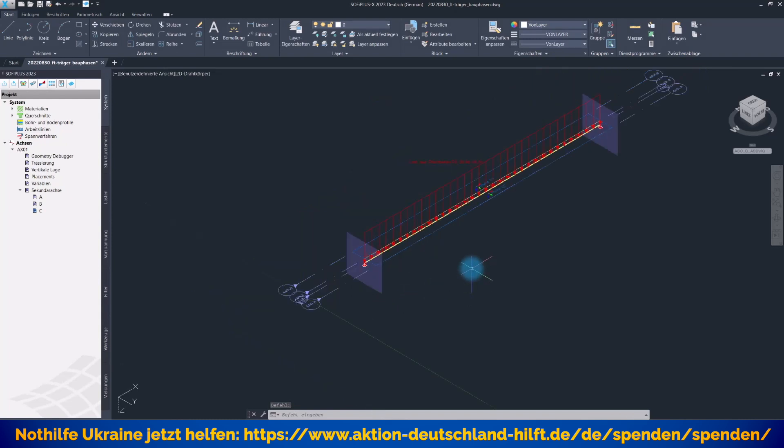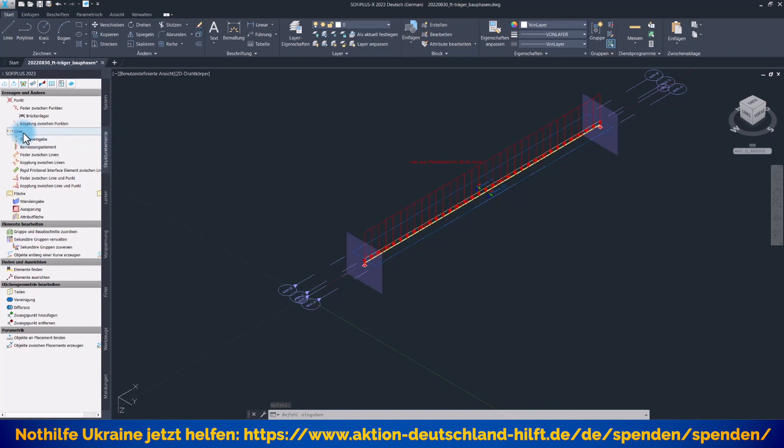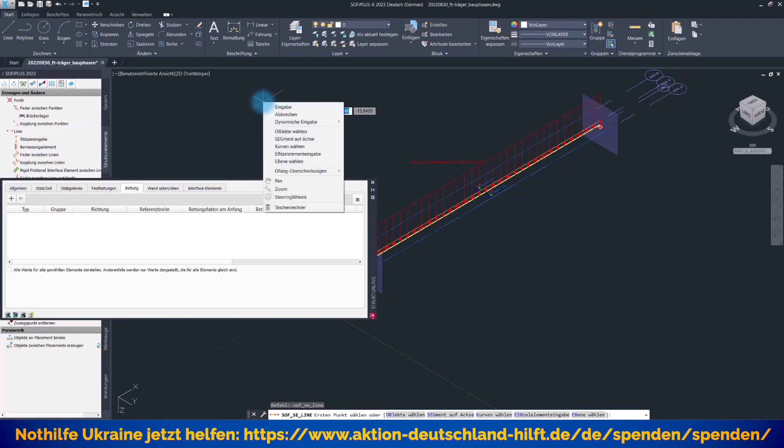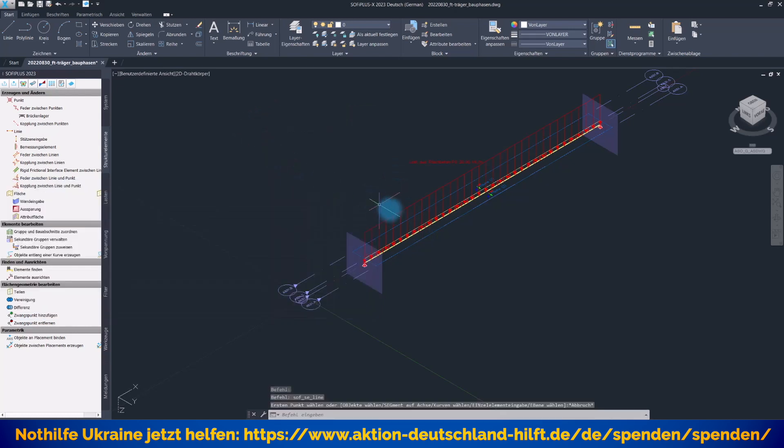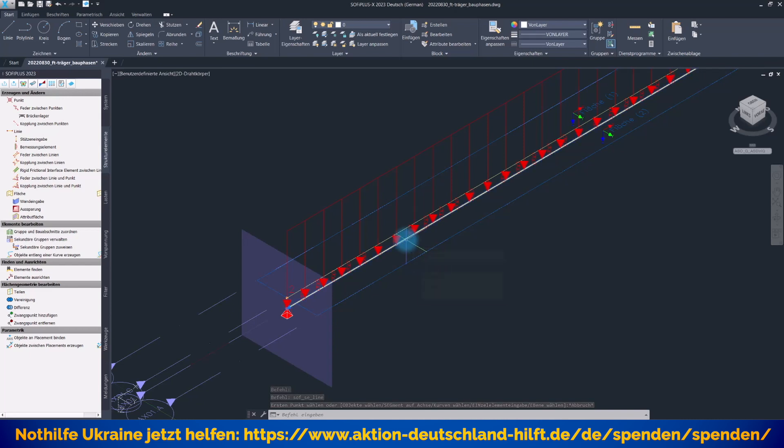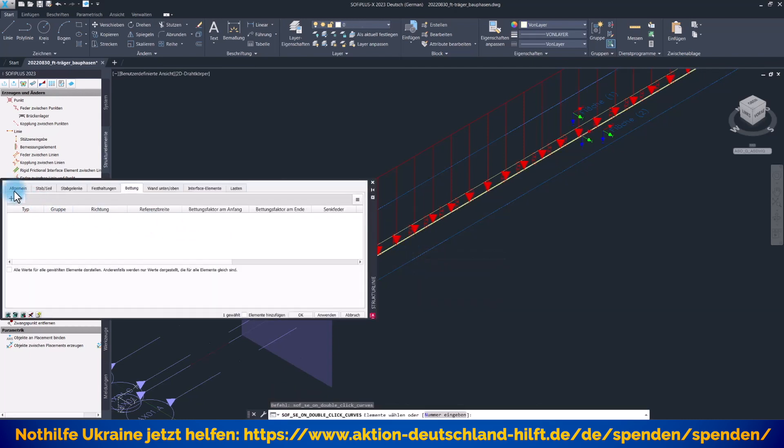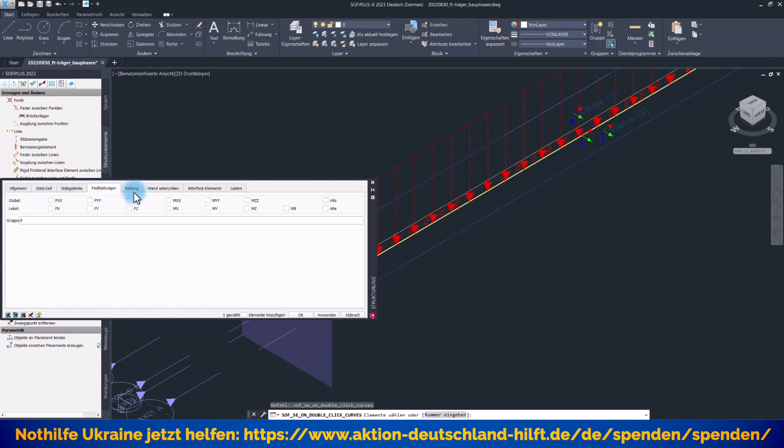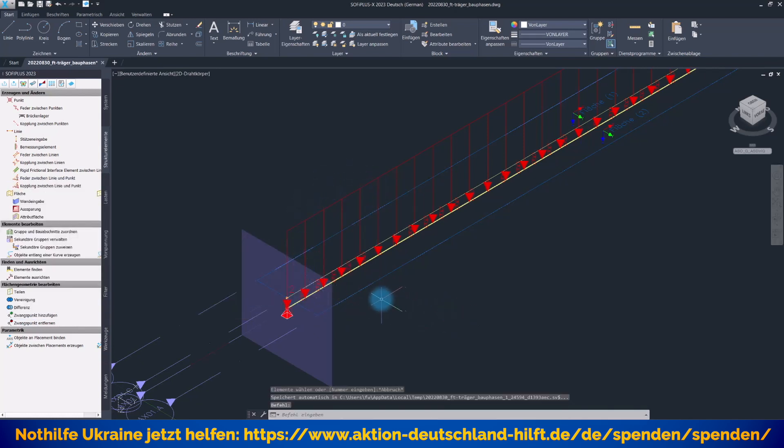Wenn wir diese Achsen haben, können wir unsere Strukturlinie für den Fertigteilträger erzeugen. Wir gehen rein auf Strukturelemente und erzeugen ein neues Strukturelement. Wenn die Eigenschaften eingestellt sind, gehen wir rechte Maustaste, Segment auf Achse und klicken die zentrale Achse, Achse 0,1 an. Ich will die Eigenschaften dieser Strukturlinie zeigen, denn die sind wichtig. Wichtig ist die Gruppe 10, das werden wir für die Bauphaseneinteilungen brauchen, und natürlich unsere Querschnittszuweisung am Anfang und am Ende des gleichen Querschnitts als exzentrischer Stab oder Fall. Damit habe ich den Fertigteilträger unten zu liegen.